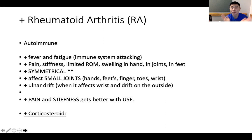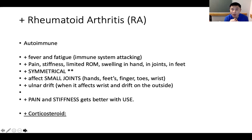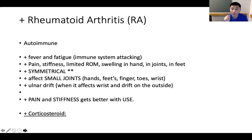Next we have rheumatoid arthritis. This is an autoimmune disease — the body attacks itself — so it can cause fever and fatigue because the immune system is attacking the body. The patient can have significant pain, stiffness, limited range of motion, and swelling in the hands, joints, and feet. It is symmetrical — unlike osteoarthritis — and affects smaller joints: hands, feet, fingers, toes, and wrists, affecting both sides. It can affect the wrists with ulnar drift on the outside. Pain and stiffness actually get better with use in rheumatoid arthritis, whereas in osteoarthritis they get worse with use.